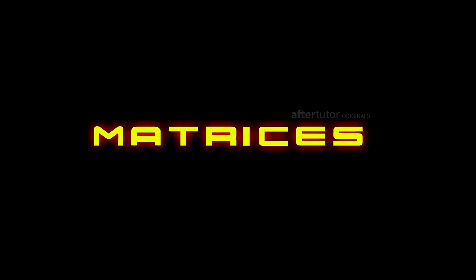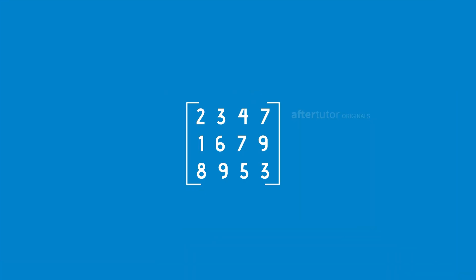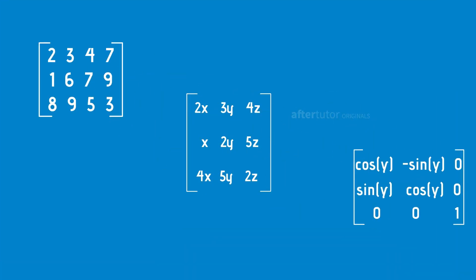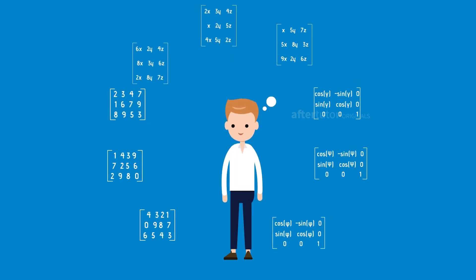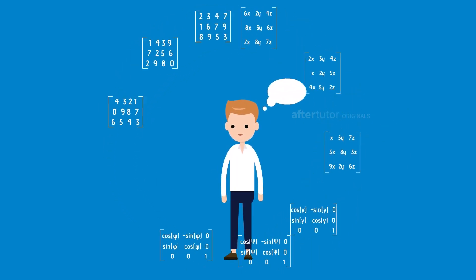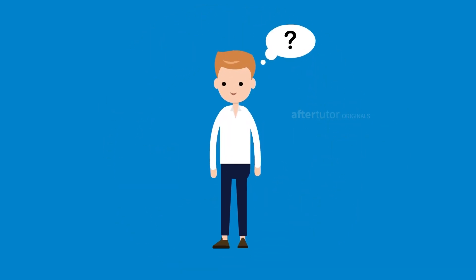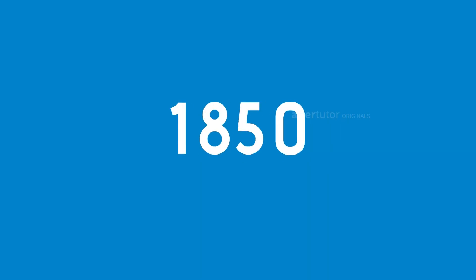Matrices. How do you represent a matrix? A rectangular arrangement of numbers, symbols, and expressions arranged in rows and columns. But how did it come into the picture and for what purpose? The term matrix was first introduced in 1850.